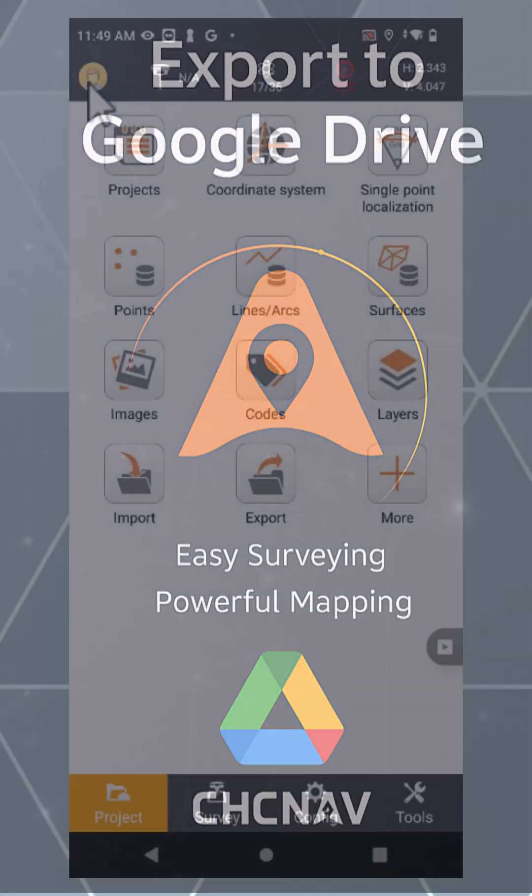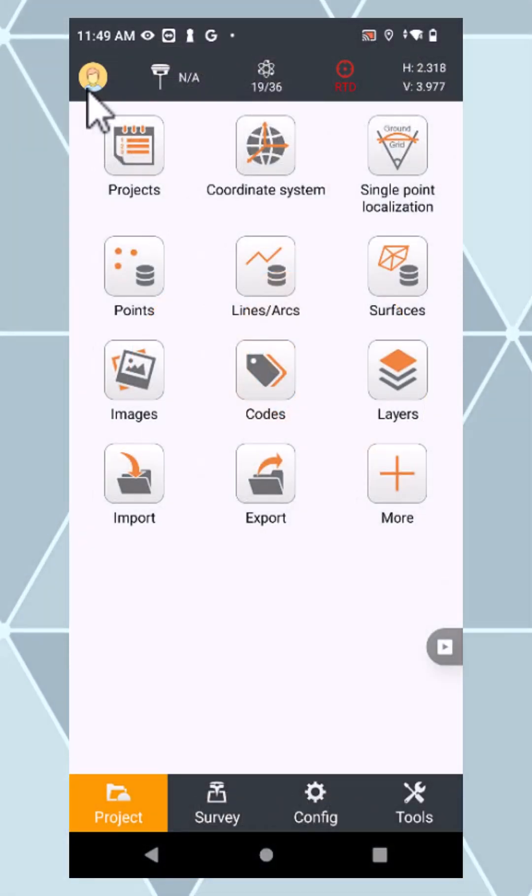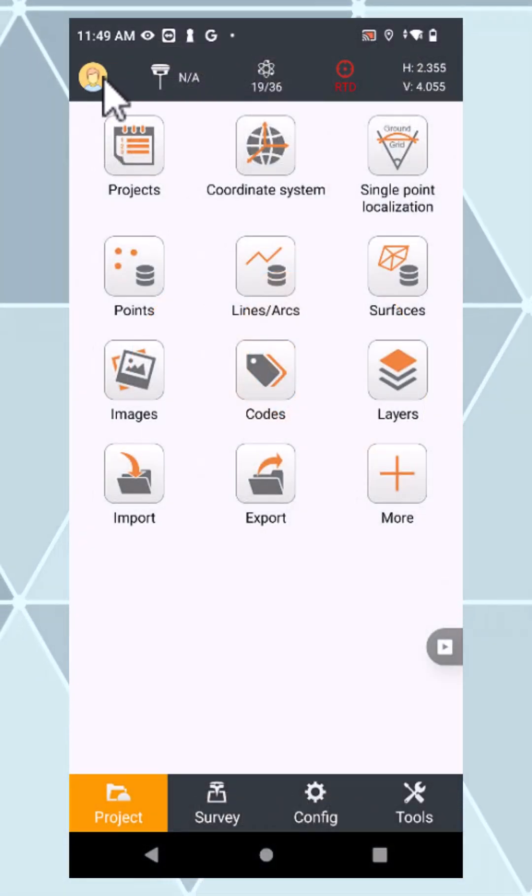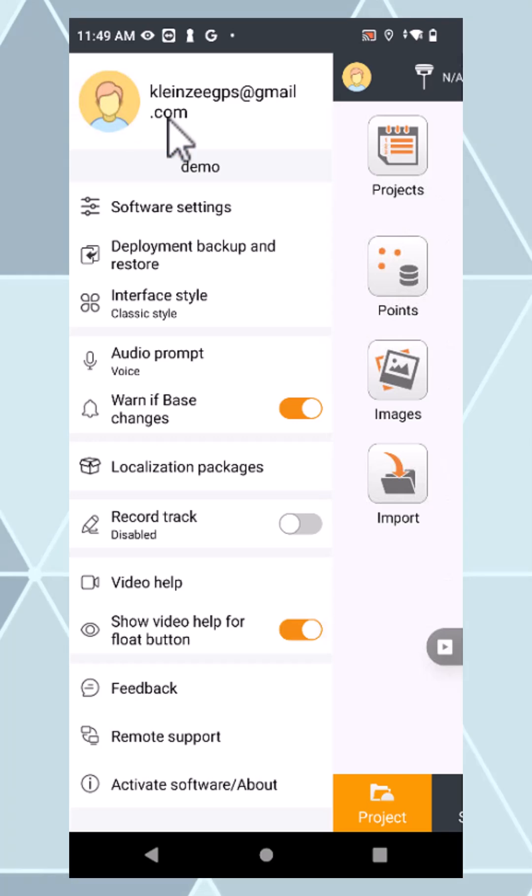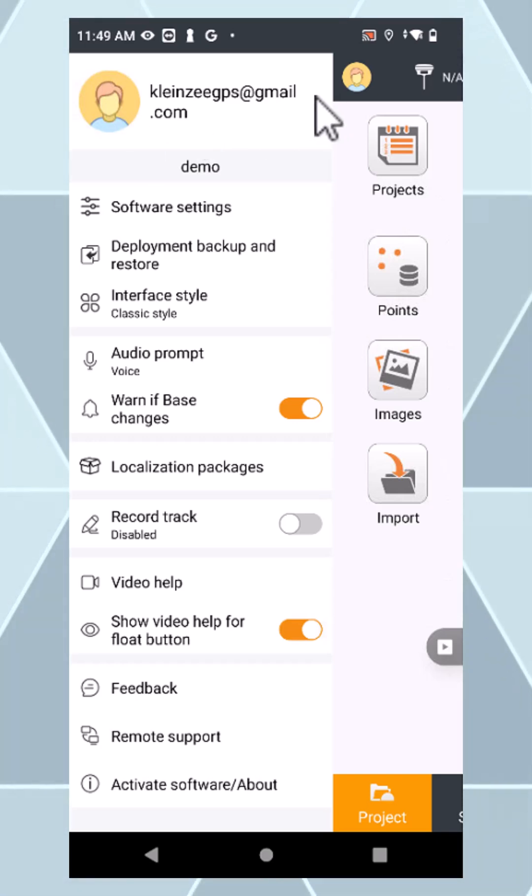If you have your Google account linked to Landstar, you will see your email address when pressing the little face icon at the top.